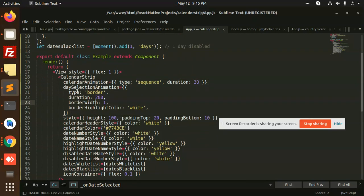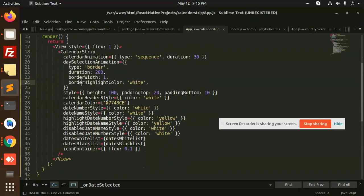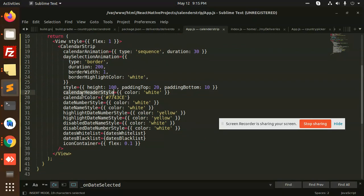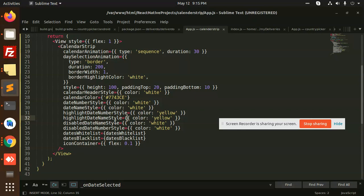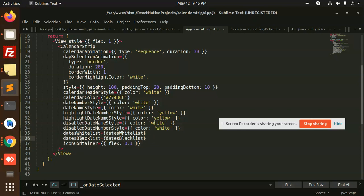So these are all the parameters like border duration, border weight, border height, calendar header style, calendar color, date numbers, and highlight number date which color yellow. All these parameters you can add into it, icon container, dates blacklist, disable date. All of these are the properties that we can use it and set it.